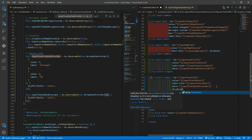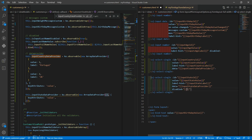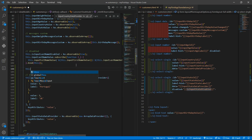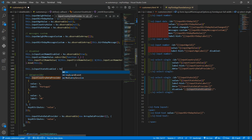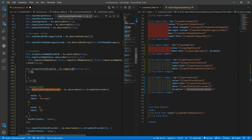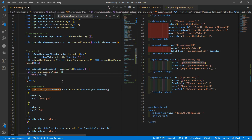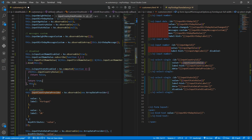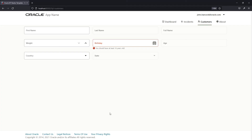We want the state field to be disabled until the user has chosen a country. So we set disabled equal to 'inputStateDisabled', which is a computed observable. The function checks: if the country value exists, return false to enable it; otherwise return true to keep it disabled. Testing it: it starts disabled, I select UK, and now the state field can be opened.